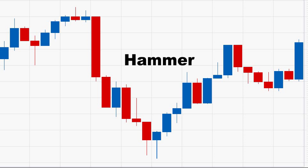This is the fifth video in a series about candlestick charts and patterns. In this video we're going to cover hammer candles and hanging man candles along with morning star patterns and evening star patterns.